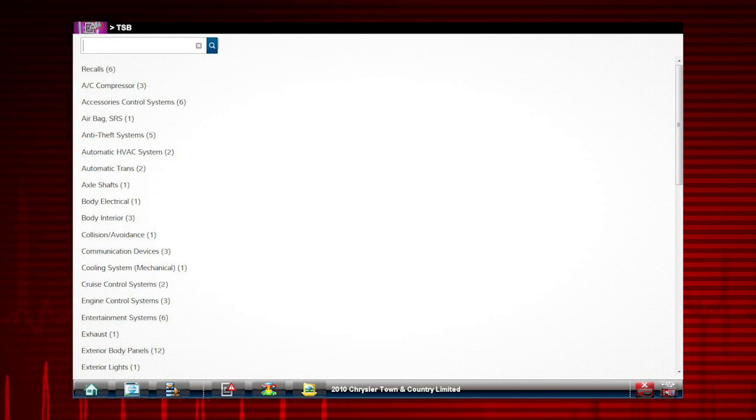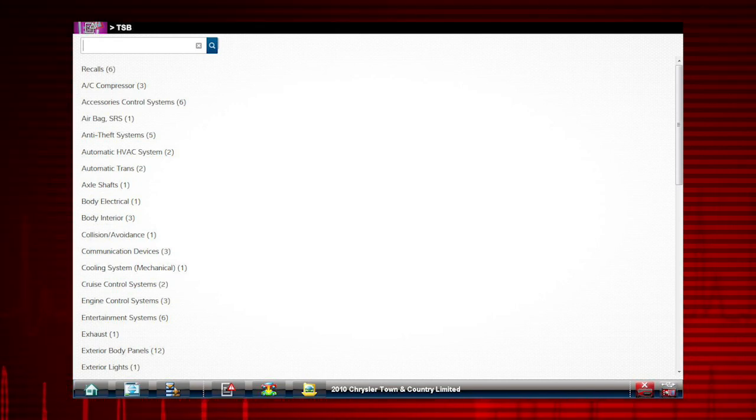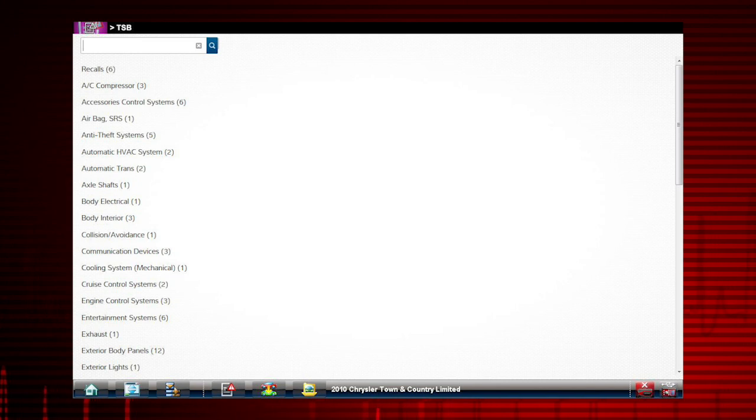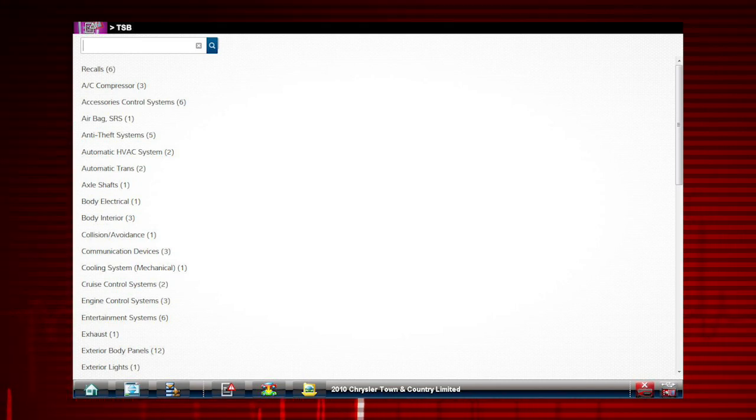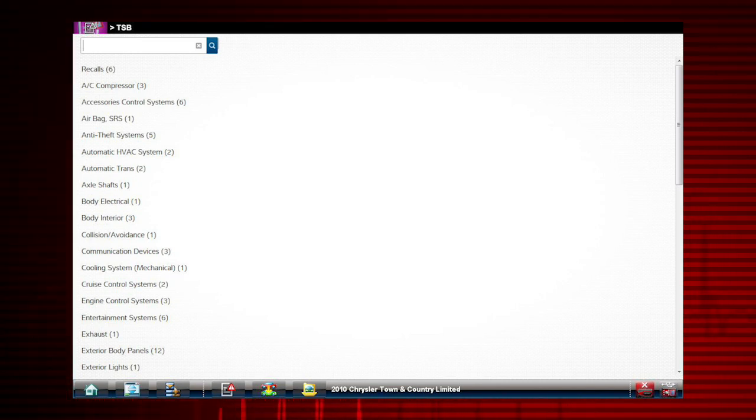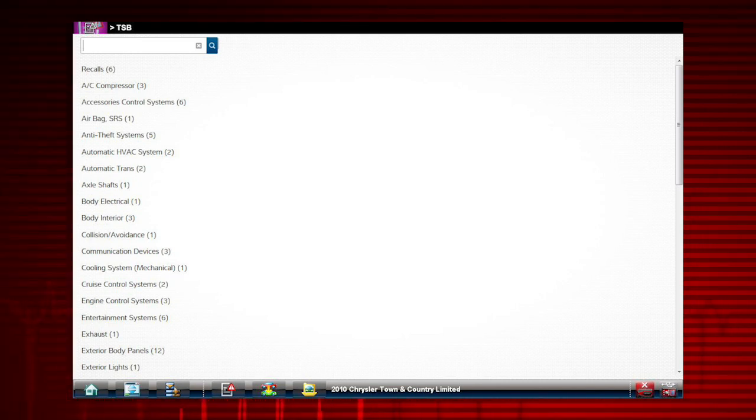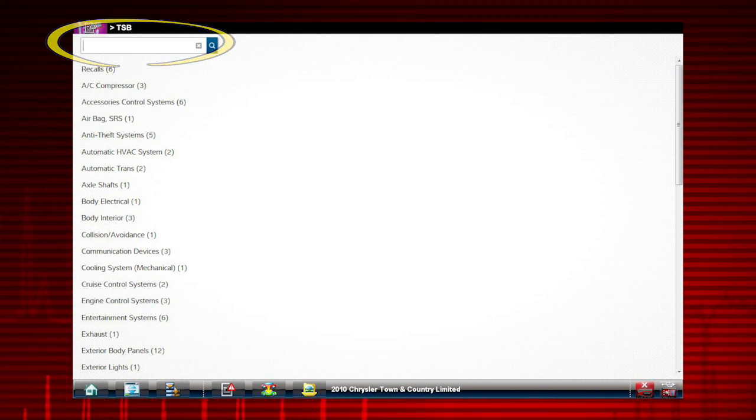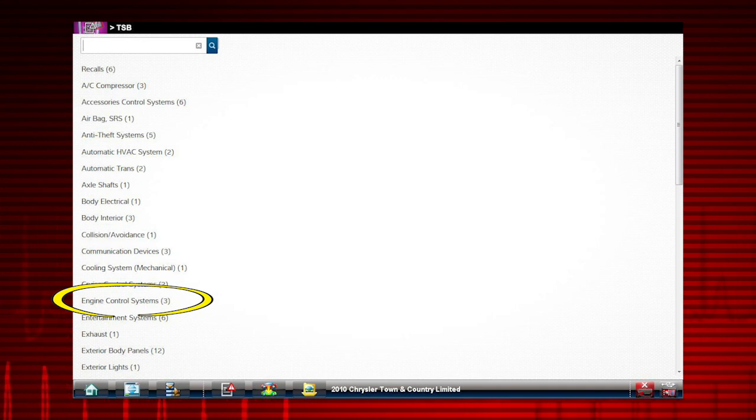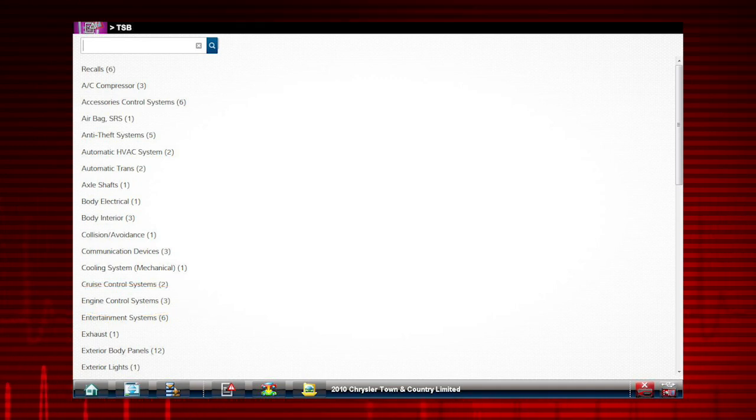A list of TSBs, recalls, and related information displays for our 2010 Town & Country Limited. To further refine the search, enter a search word or TSB number to narrow the results. Notice there are three listed for the engine control systems. Let's select it.